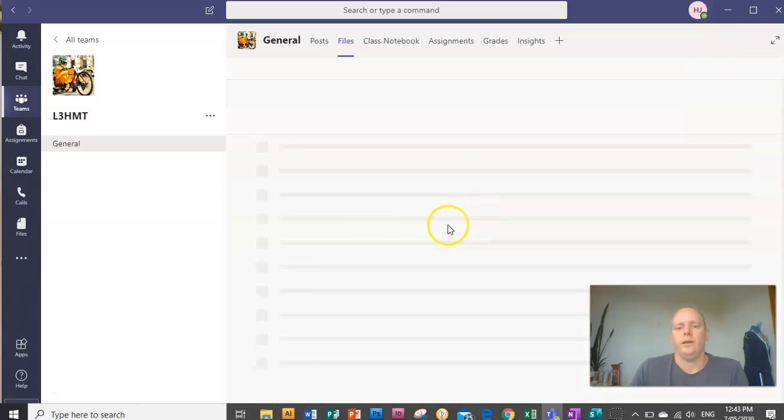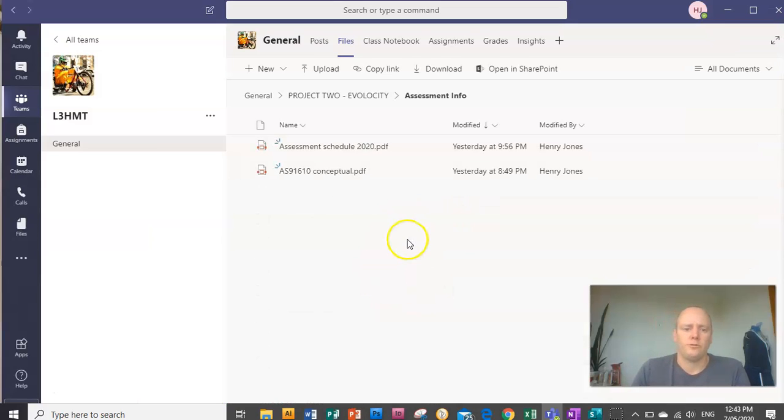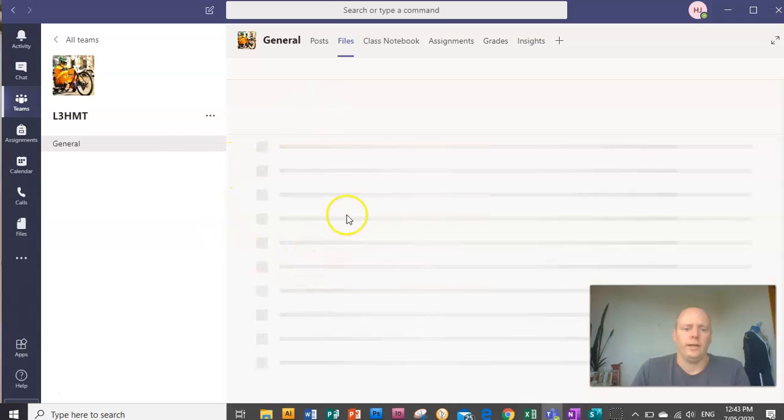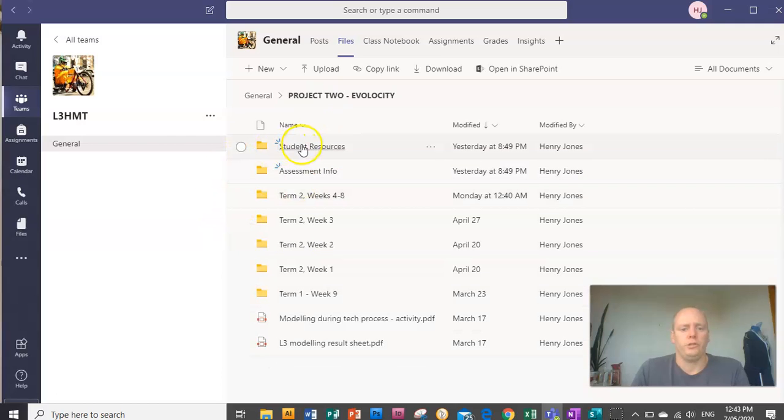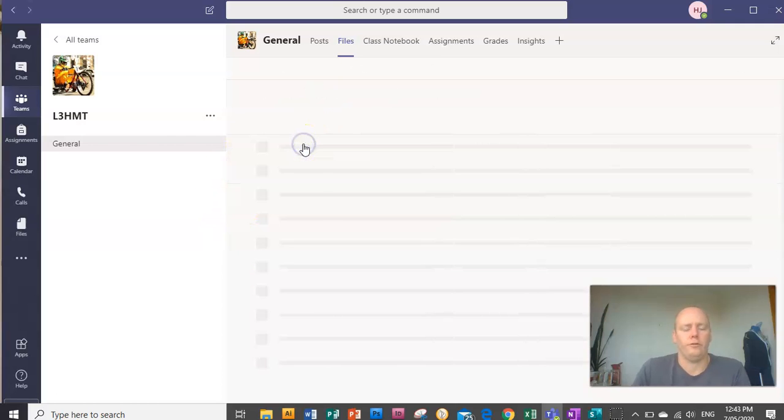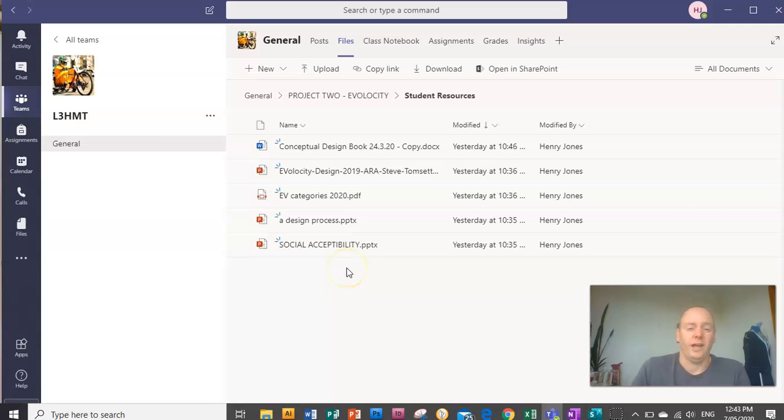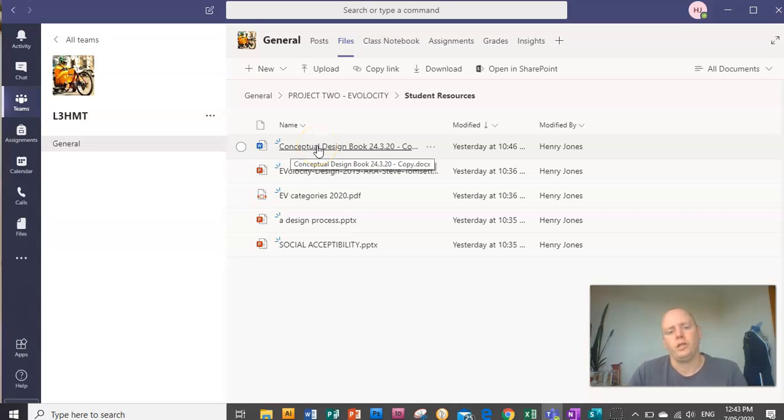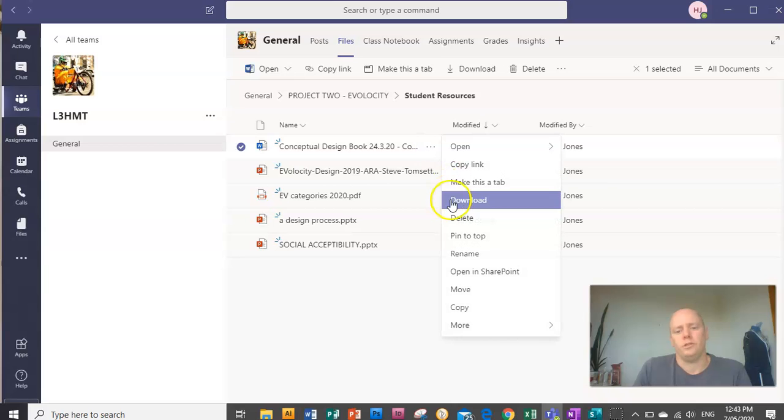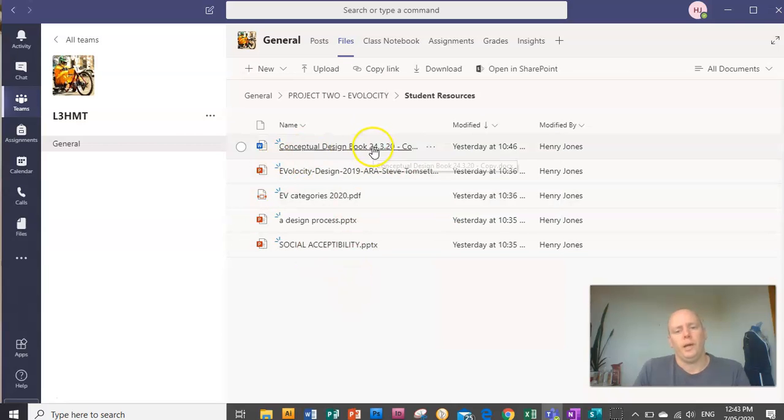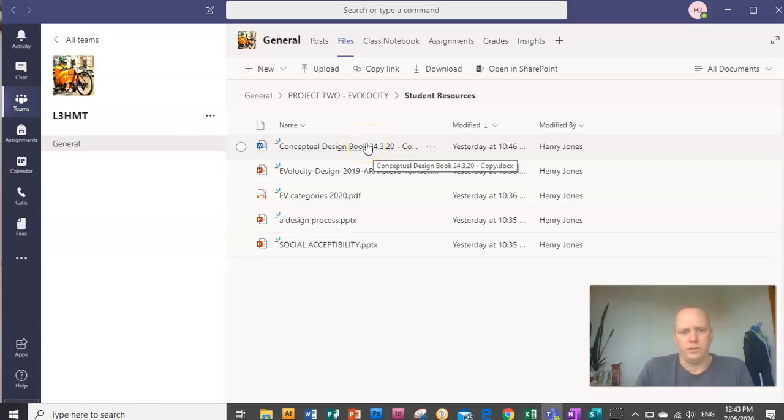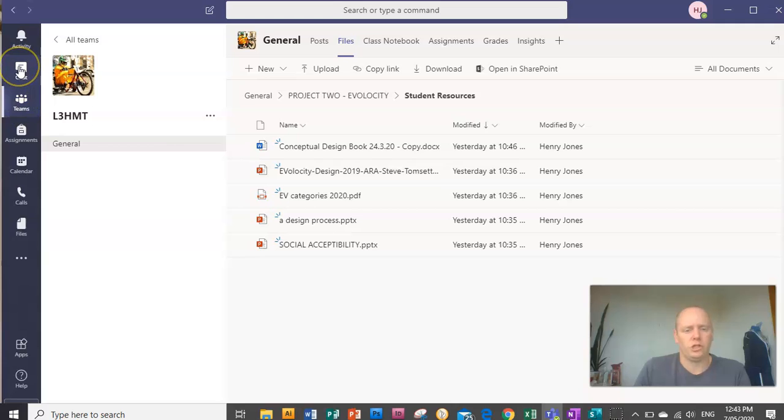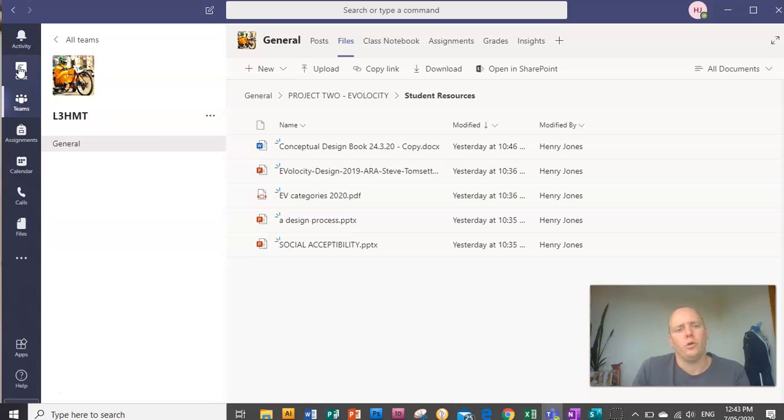The other thing to look at in your Teams folder is I've created a student resources folder for you. This is everything you'll need really to help you do the assessment. This conceptual design book is where you're going to put your evidence. So make sure you download a copy of this yourself. And as you're doing each page, to get stakeholder feedback from me, the quickest way to do that is to use the Chats function and send me a copy of your work. I can write a comment, and you can include that as part of your evidence for stakeholder feedback.